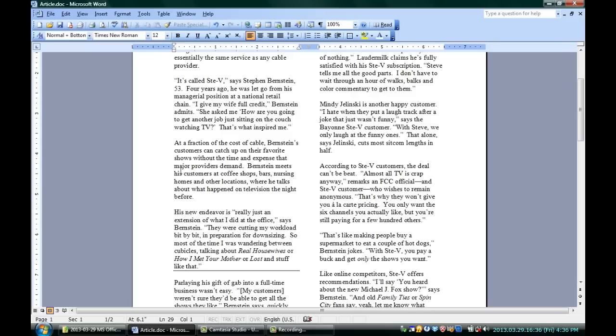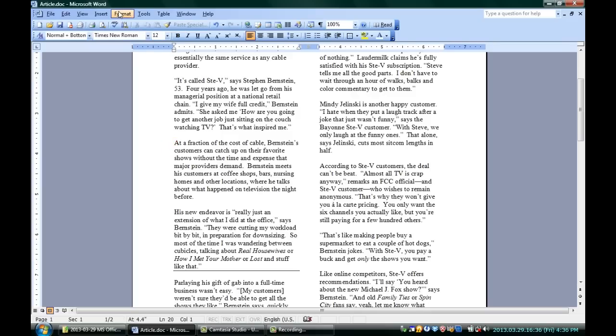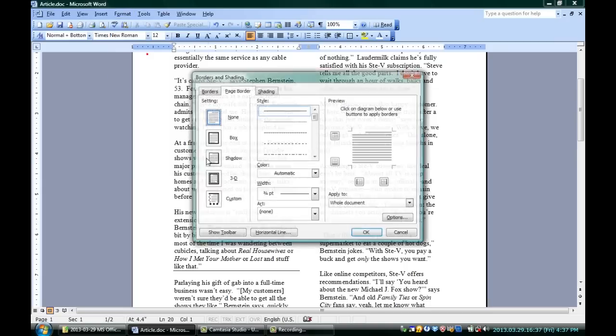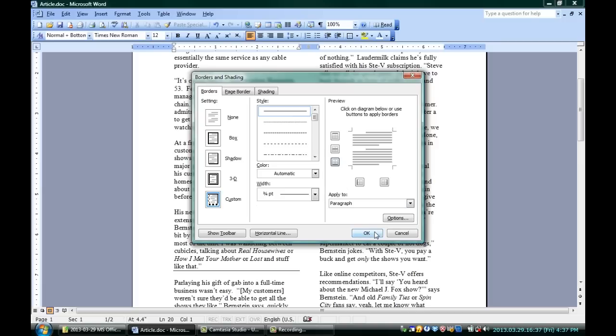I can go up here to Borders and Shading, Format, Borders and Shading, and make sure I'm on the Borders tab.